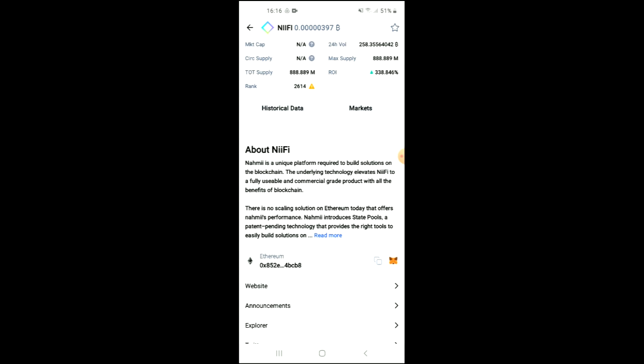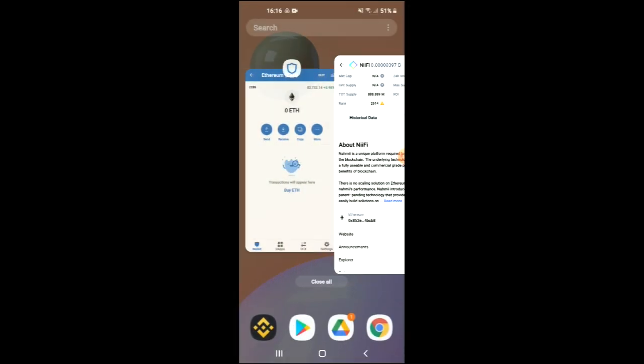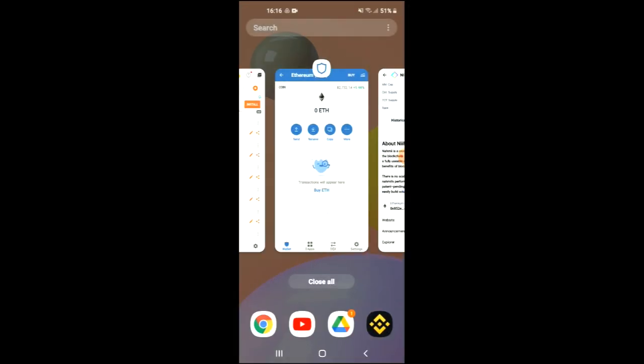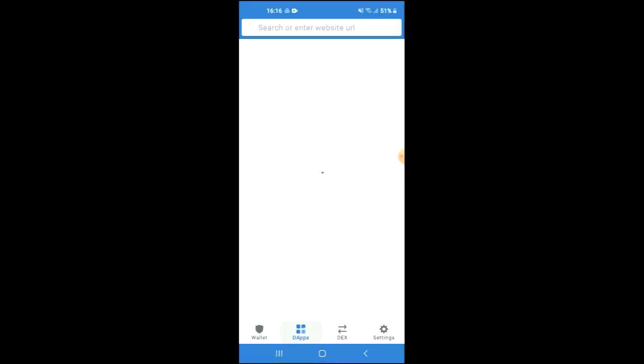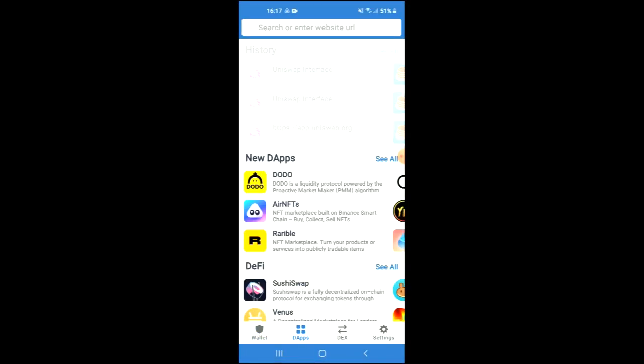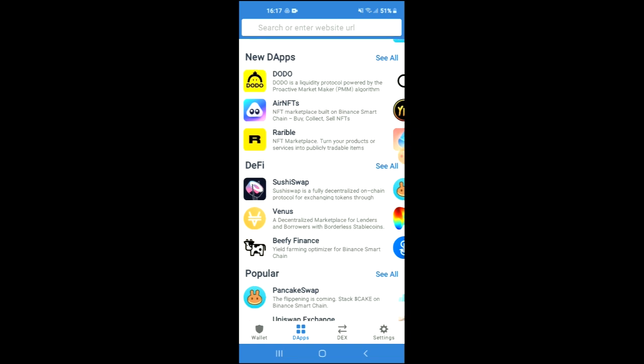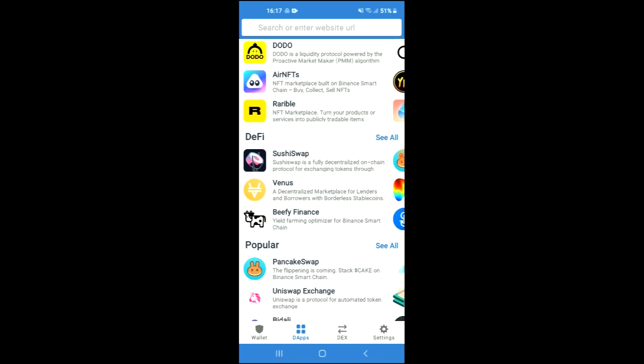Right where you see Ethereum, you're going to tap on those two boxes. Once you have copied the address, you're going to go back into Trust Wallet, tap on the apps, then scroll down and select Uniswap exchange.